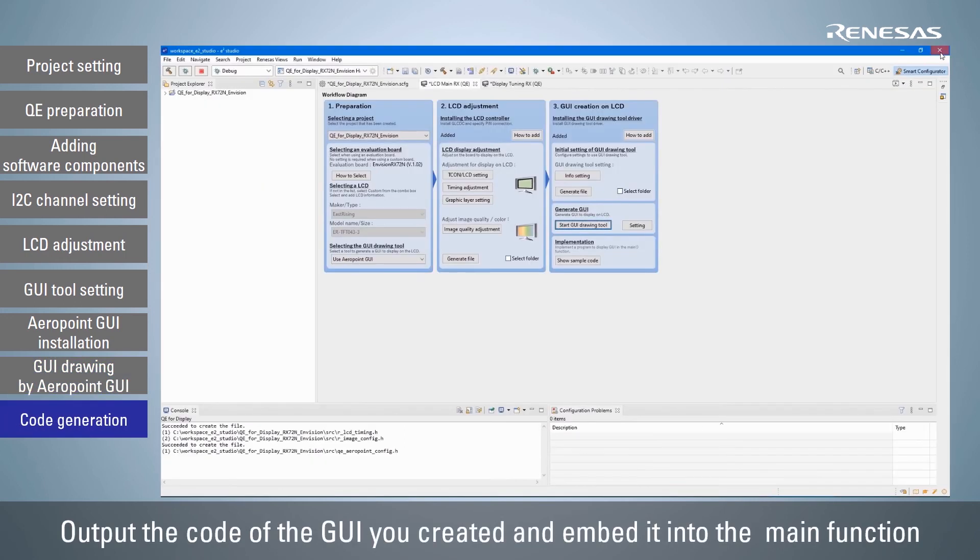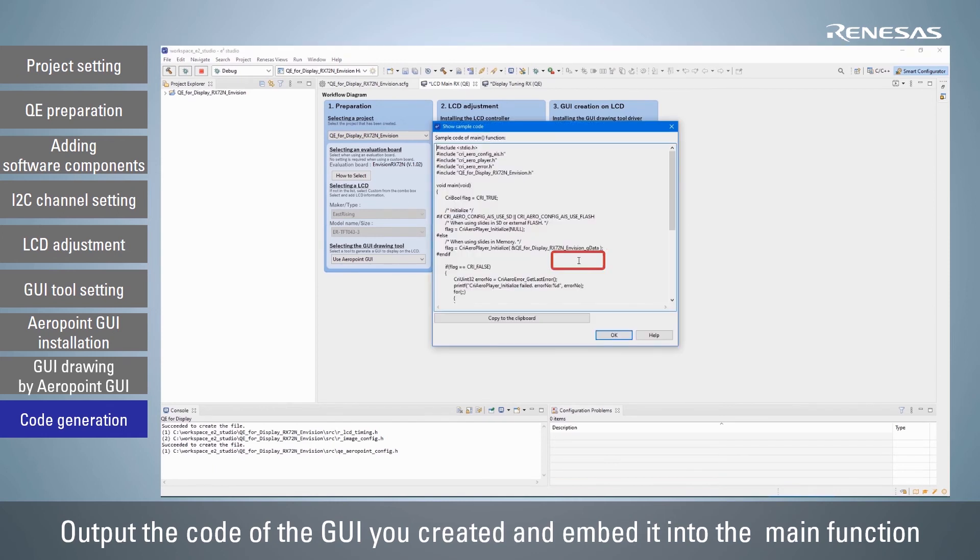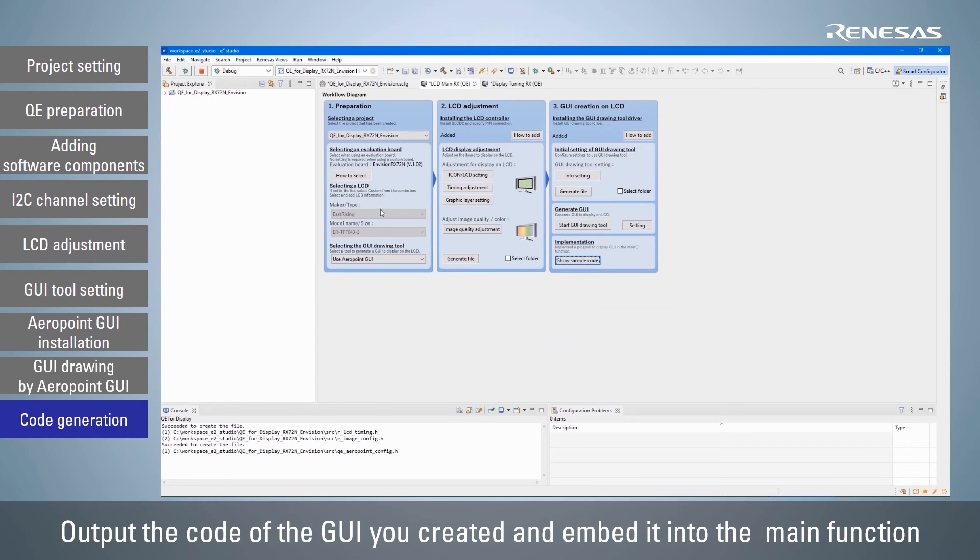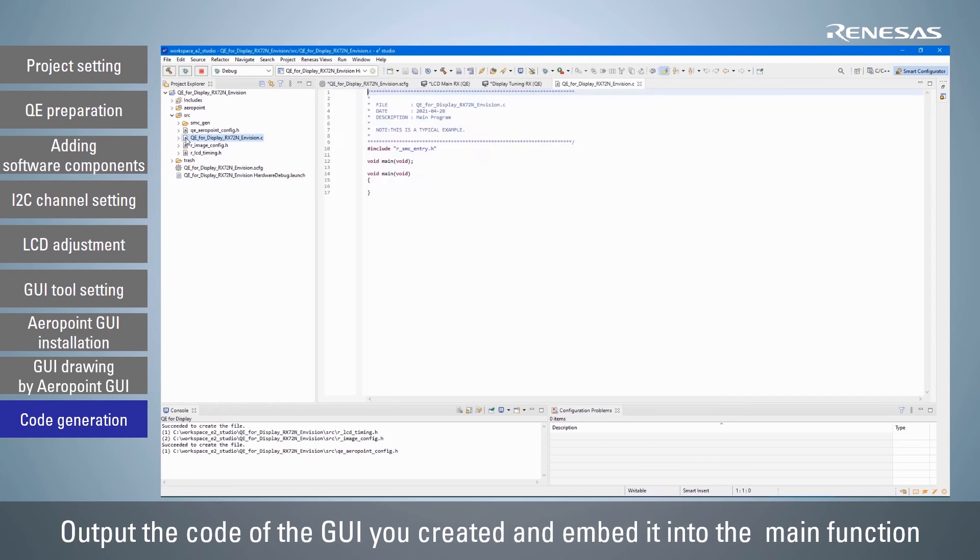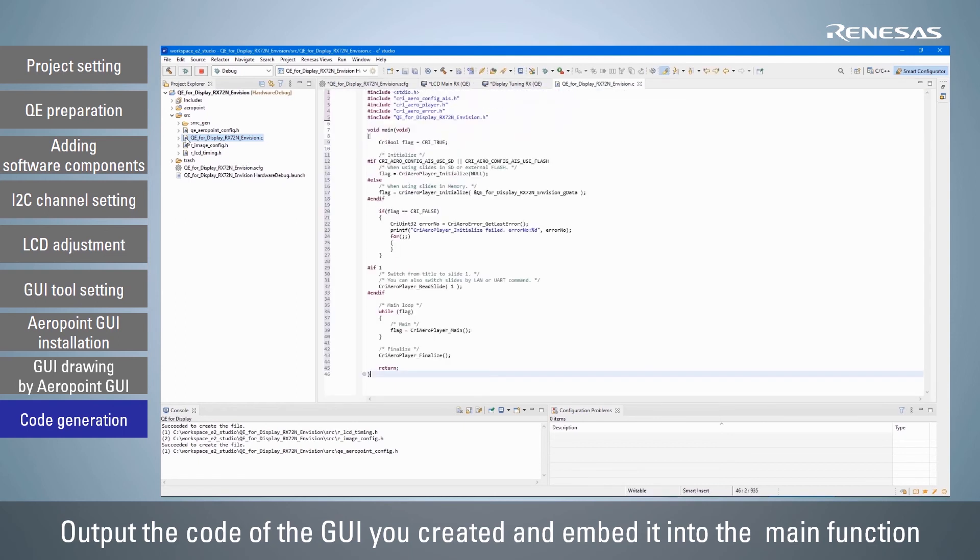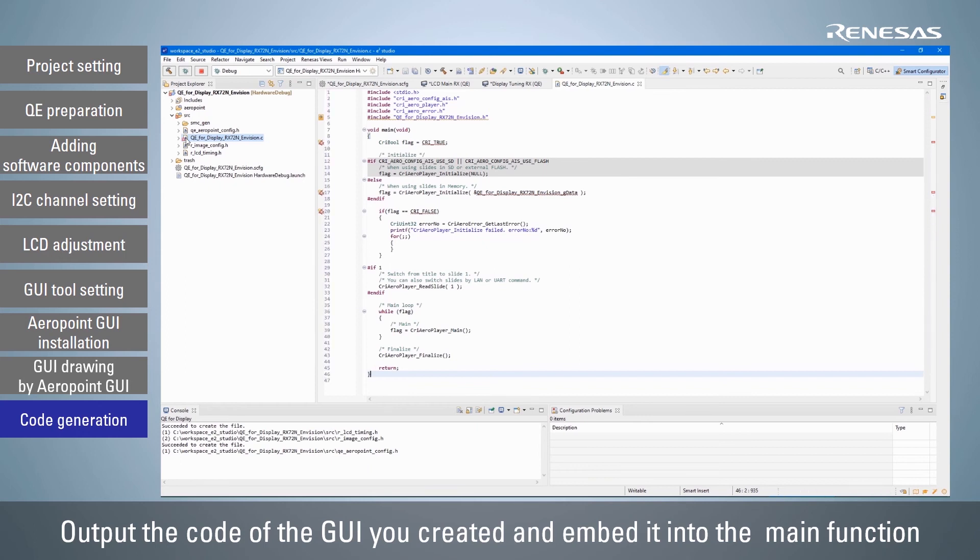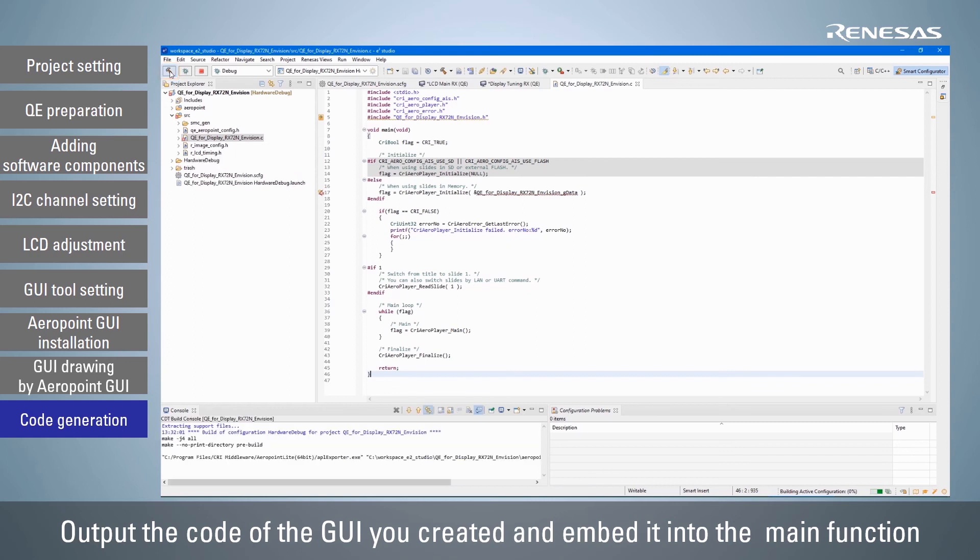Copy the code to the clipboard in the dialog box that appears and embed it into the main function. Build the project and the code reflecting the generated GUI action will be built.